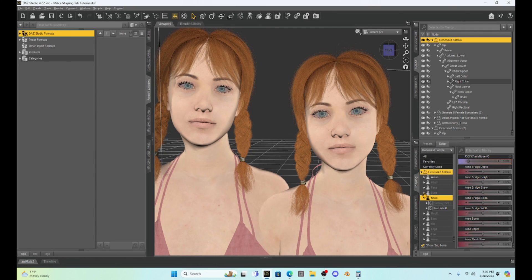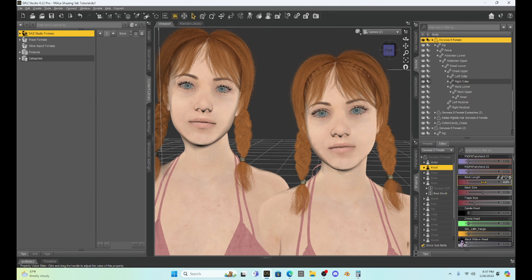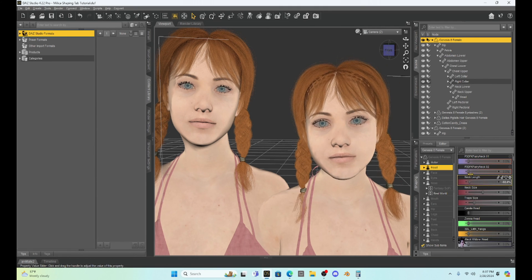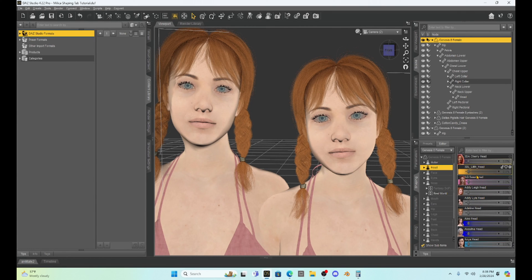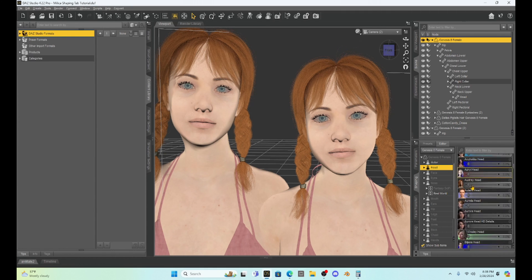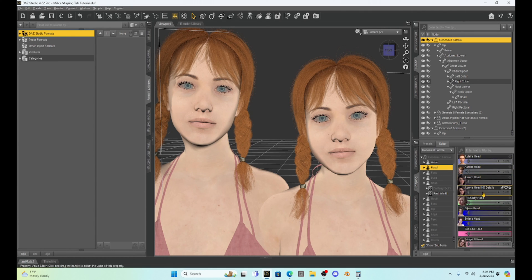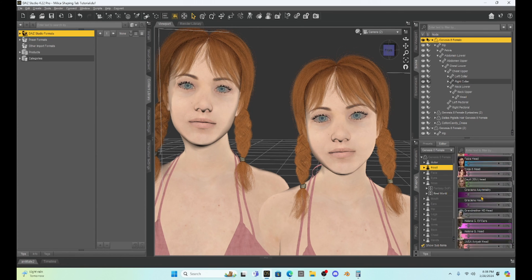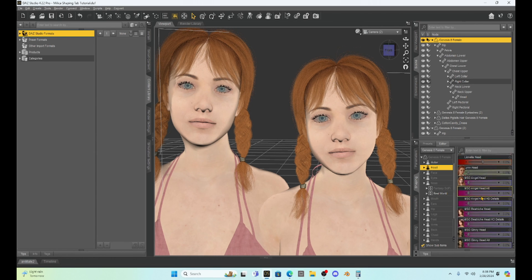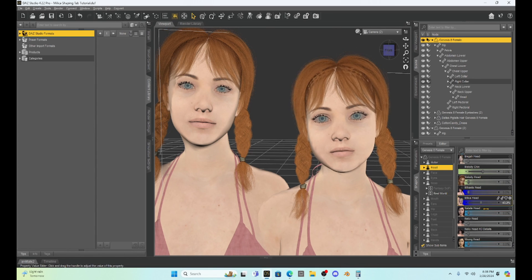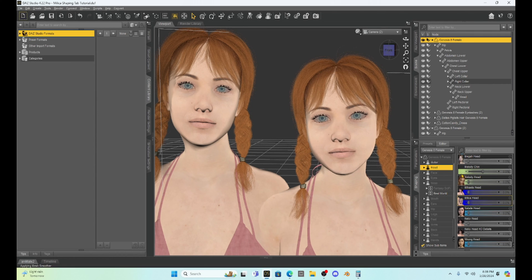Going back into shaping, we could make her neck a little bit longer or shorter — there are just unlimited things you can do. As we scroll around you'll notice that all the characters I've purchased have their head morphs listed under head. So we could give her a Milica look if we wanted to — just scroll down, find Milica, and start changing that dial. And she looks much younger actually with Milica's morph applied. You kind of get the picture; I suggest just playing around and having fun with it.